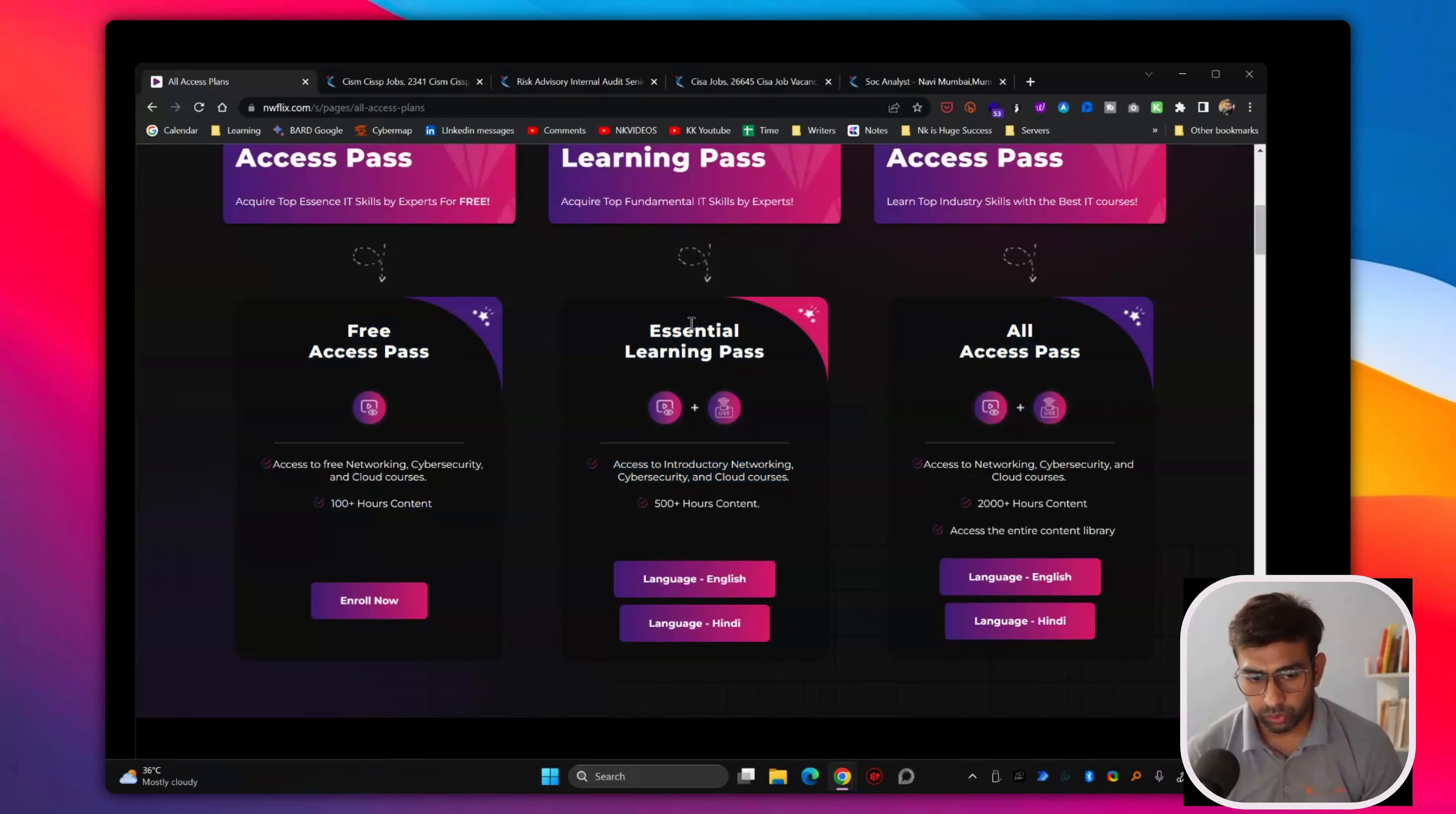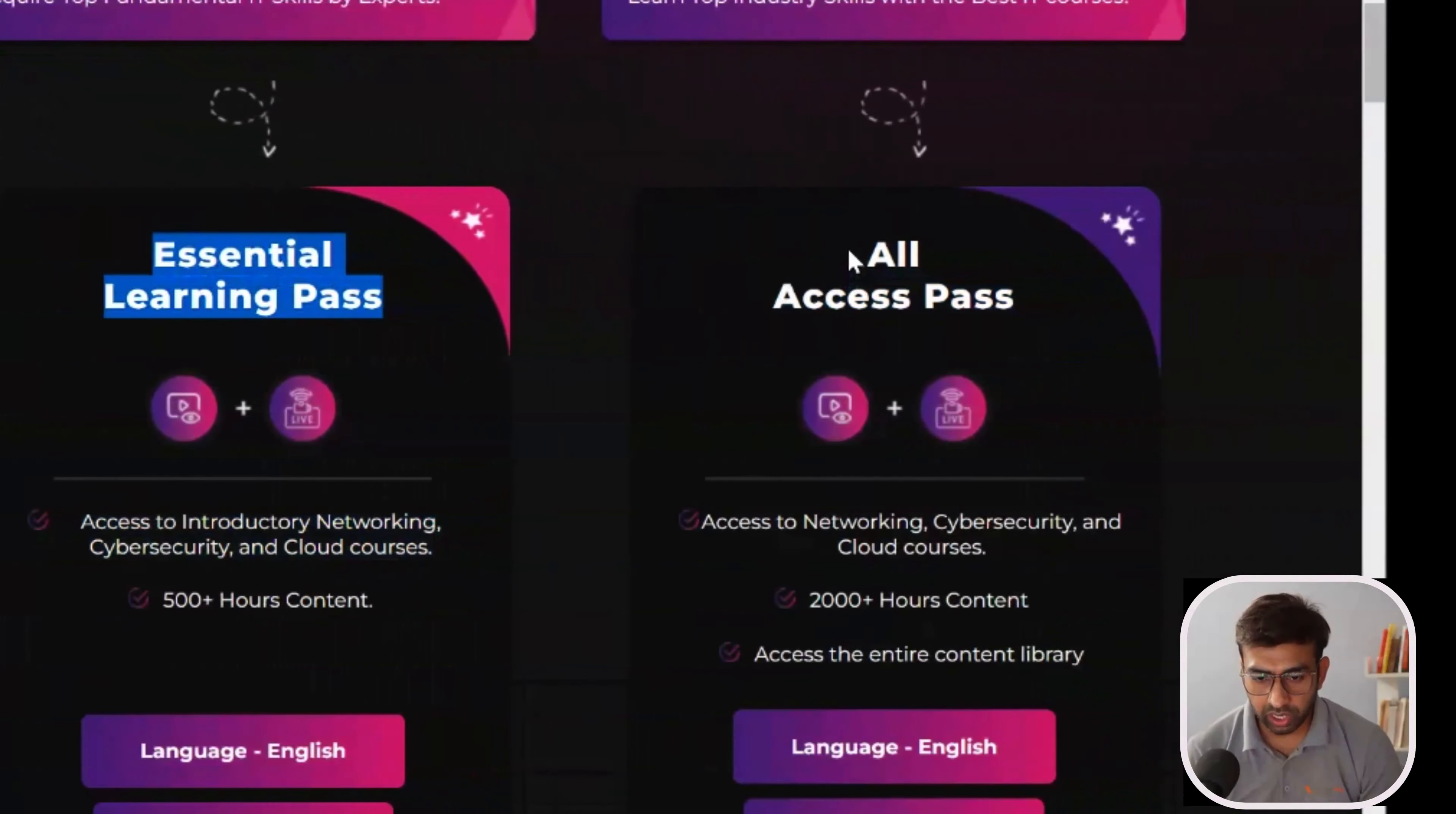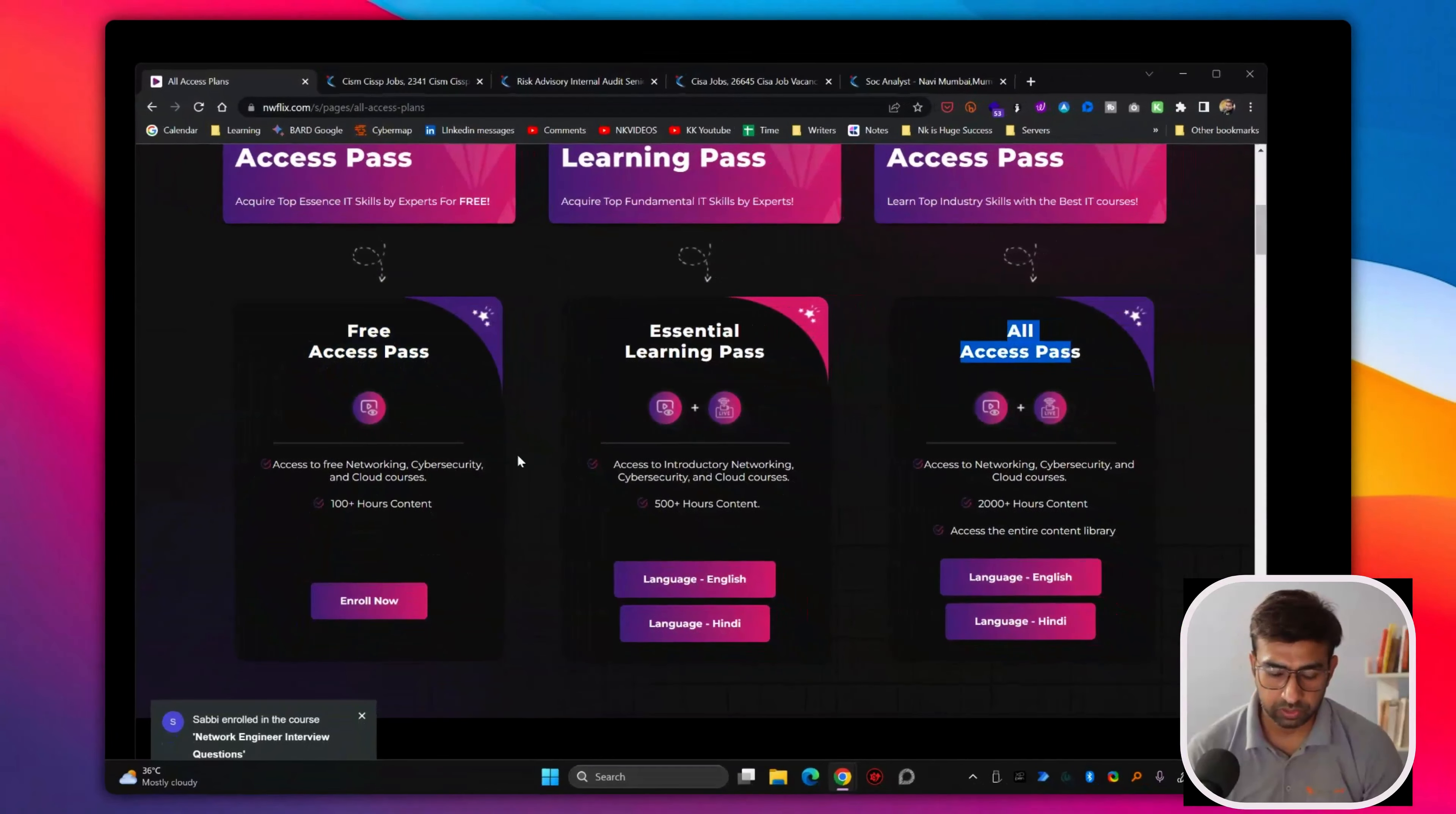So if you have a question, can I go directly with all access pass? Yes, you can go for all access pass. Because essential learning pass content are already part of all access pass. Even the free courses part of all access pass as well.